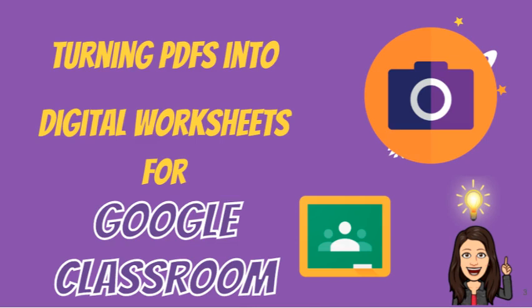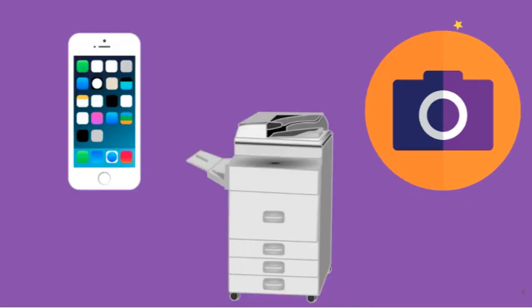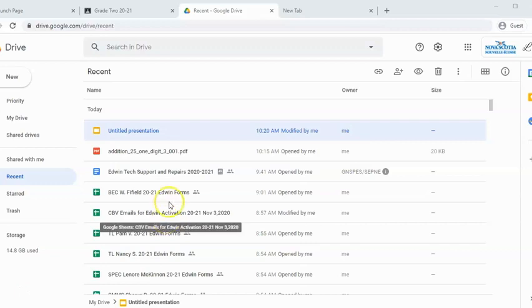To start, if your worksheet is a paper copy, you can take a picture with your phone or you can scan it in and transfer it into your drive. So I'm going to go to a PDF in my drive.